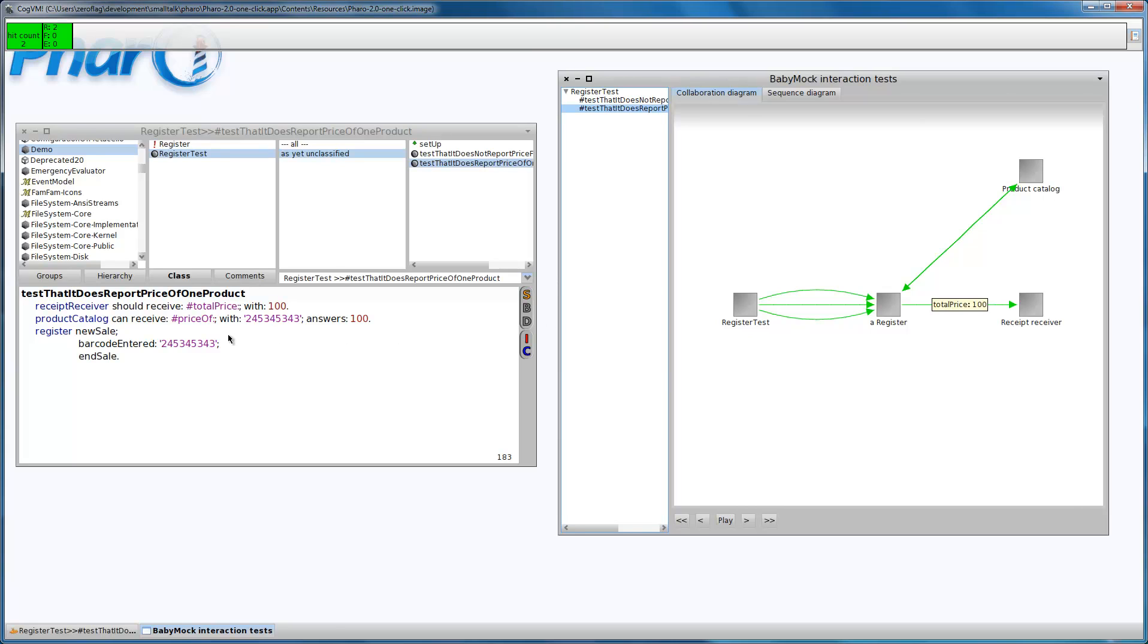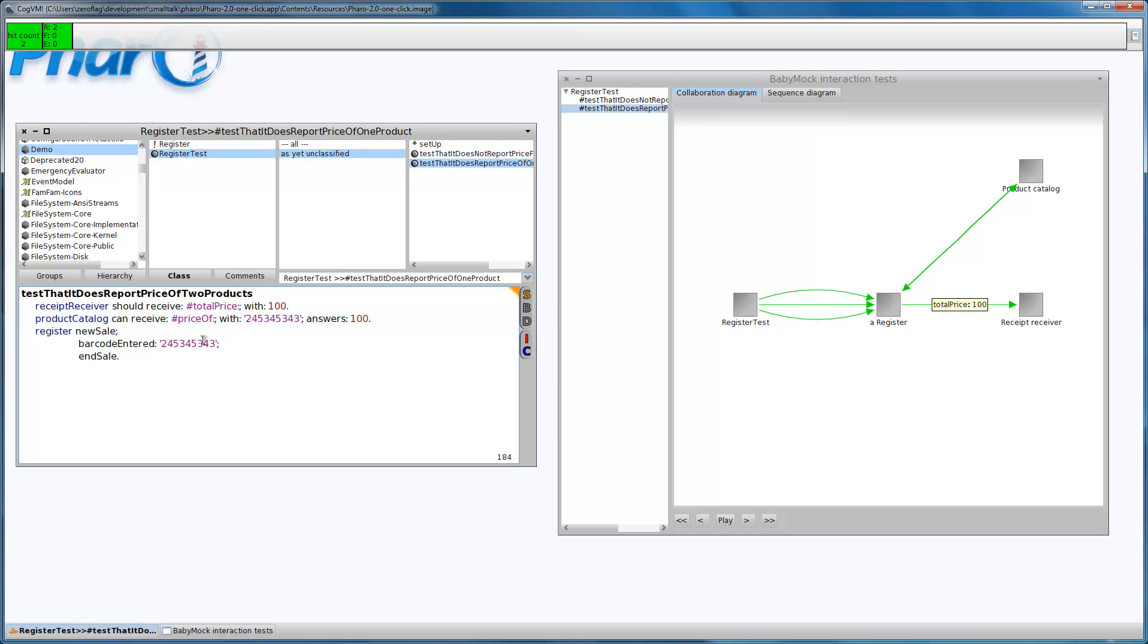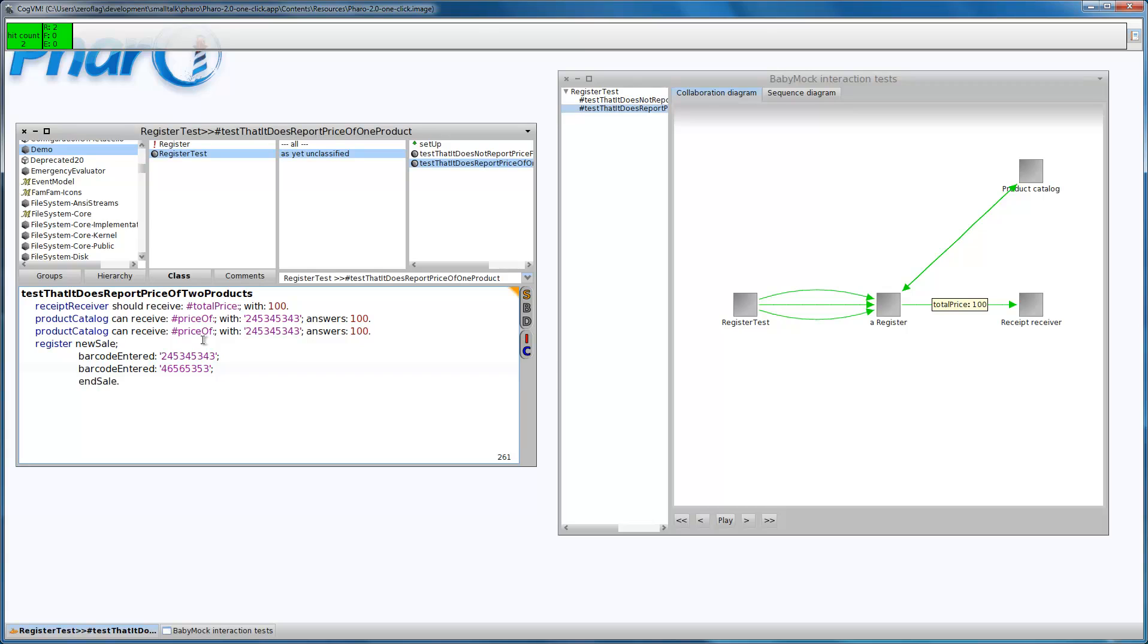In the third test case I'm going to enter two products, and I expect that the total price will be the sum of the products. Let's enter another barcode, let's say this, and the price of this product will be 50, and the total price should be 150.